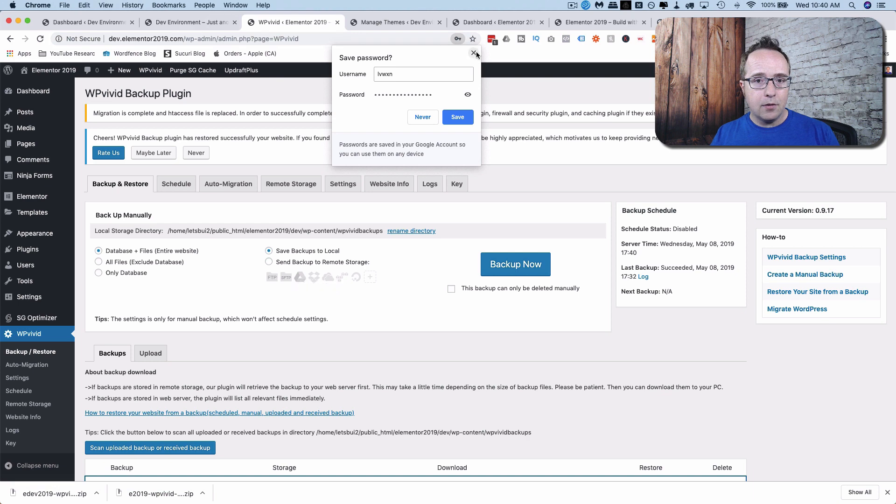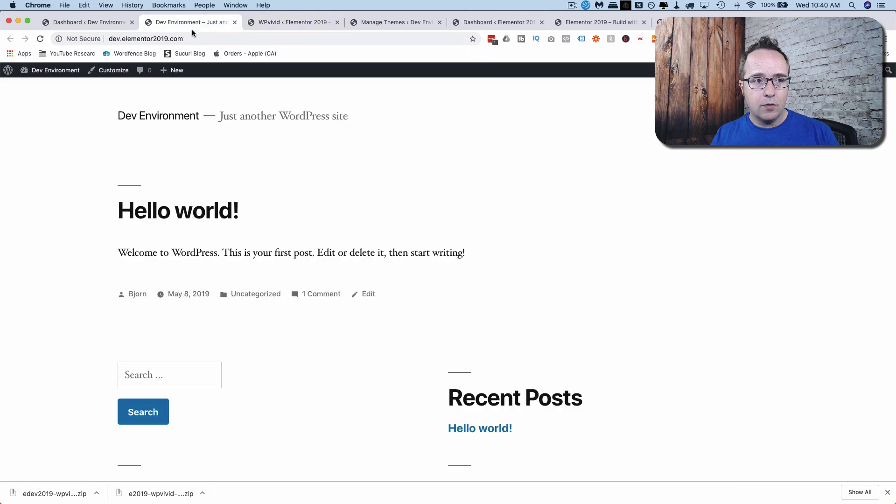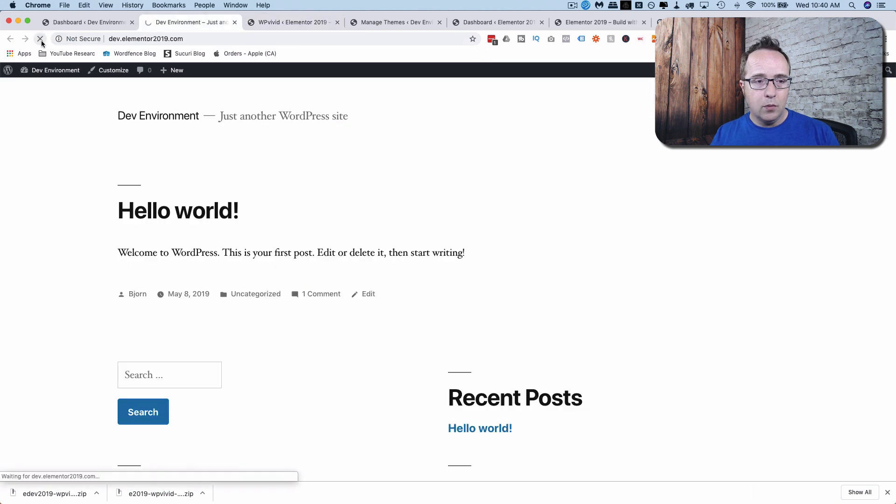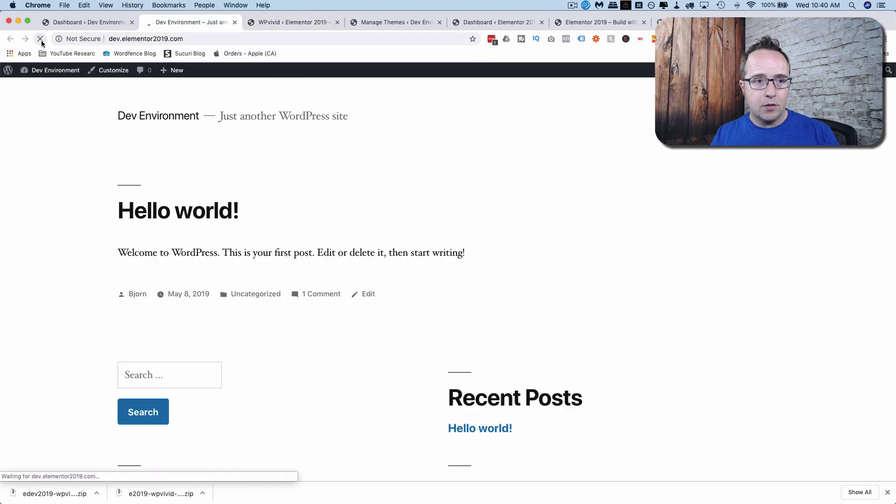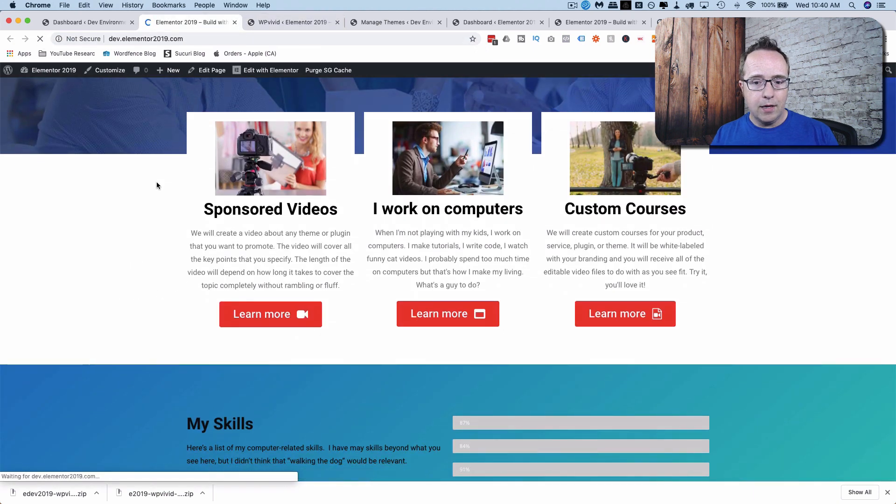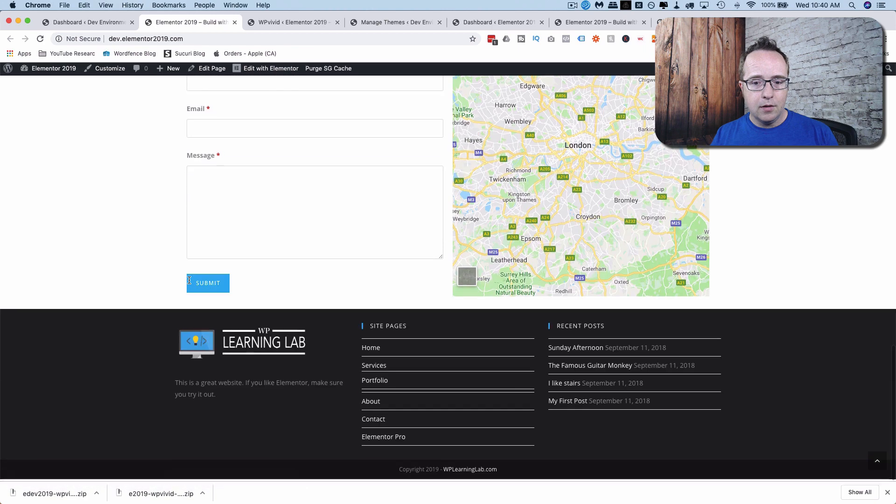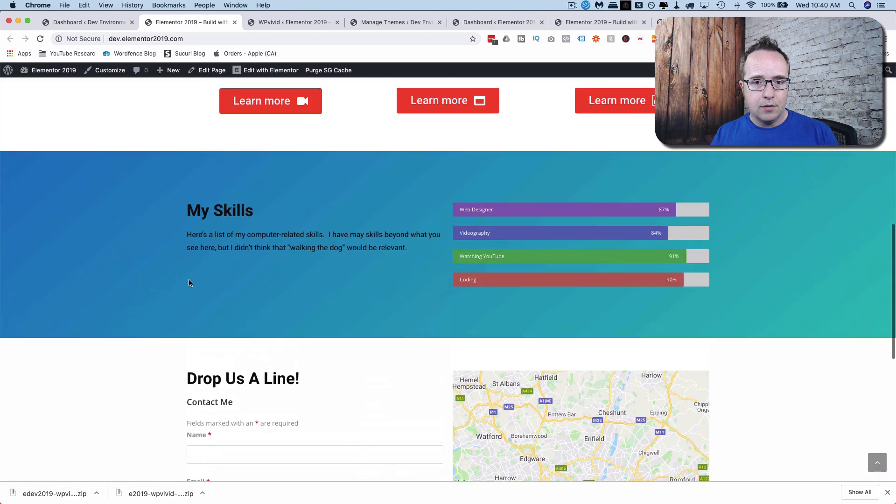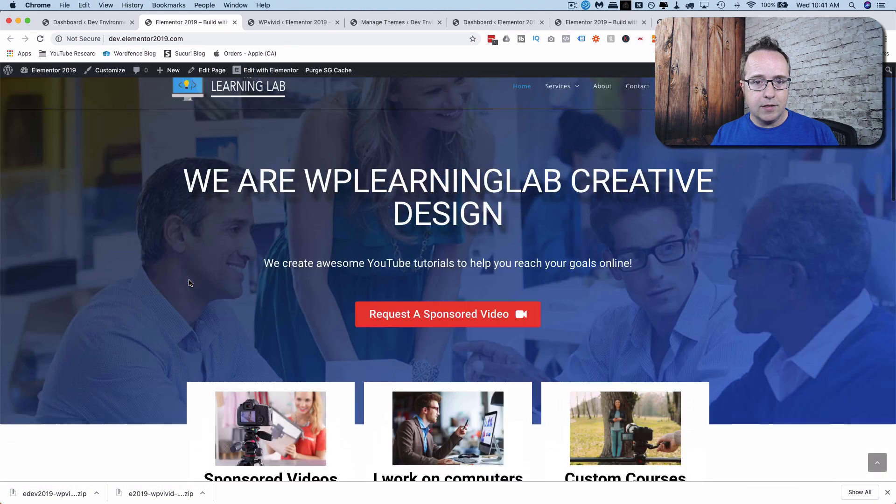So I'm going to click on Login because that's the live site login ID. And now if I head out to the front end, refresh this page. Bingo, bango, bongo. There's the site.